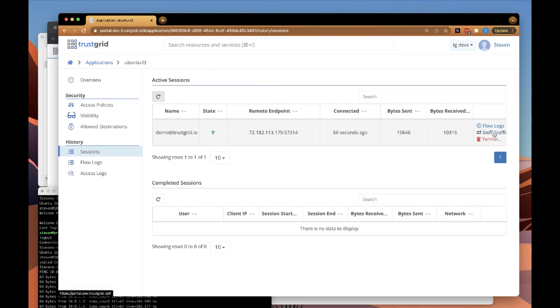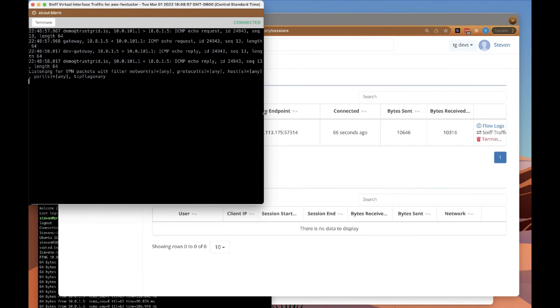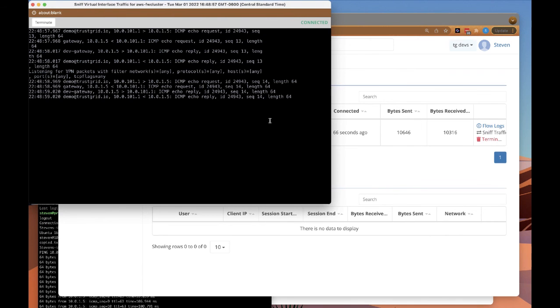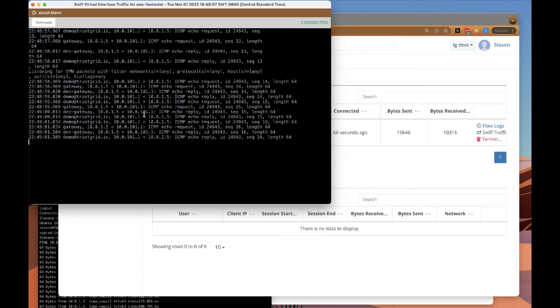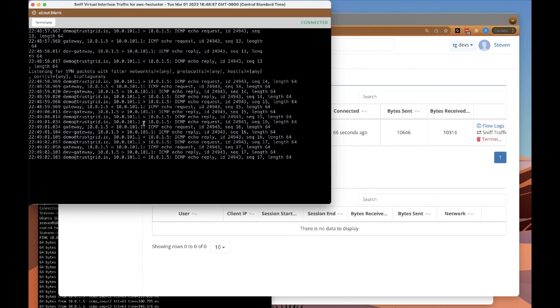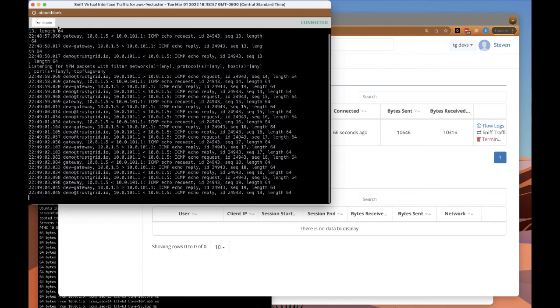And if we click on sniff traffic, we can also see all the traffic going across this tunnel. In this case, we can see the ICMP ping going back and forth.